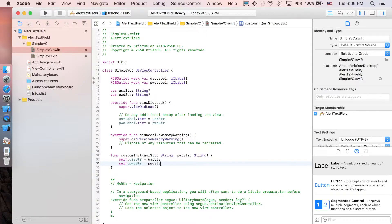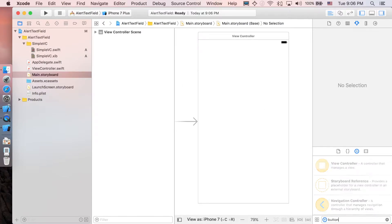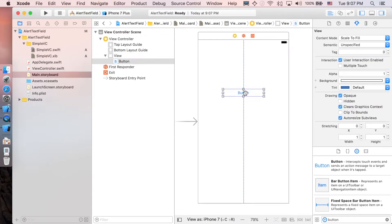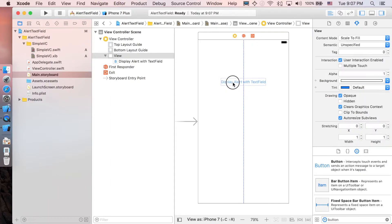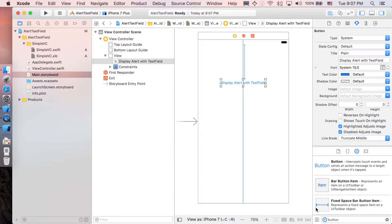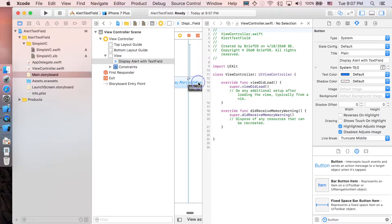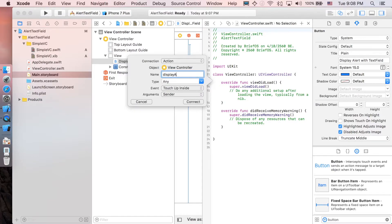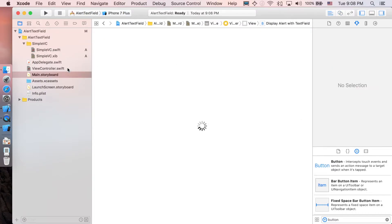Now let's go back to the main storyboard. I'm going to add a button and change its title to 'Display Alert With Text Field'. Bring it up a bit, add constraints, then open the Assistant Editor and control-drag the button to the ViewController to create an Action connection. Name it 'displayAlert'. Close the Assistant Editor and go back to ViewController.swift.